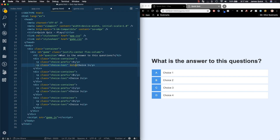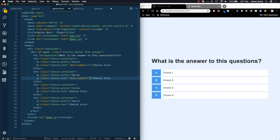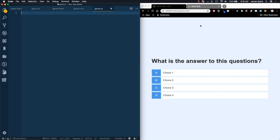We're also going to add a little piece of information to each of these so that we can distinguish between them — a custom data attribute, data-number, basically one, two, three, four. This is so that we can differentiate between these different choices when we query and select all of them.